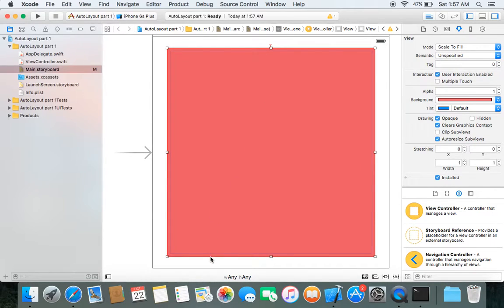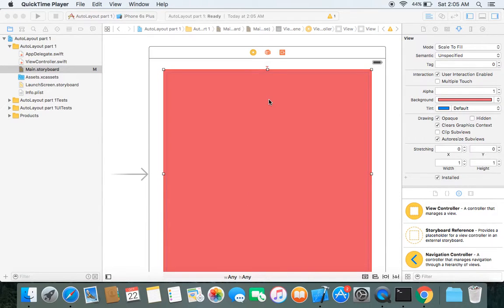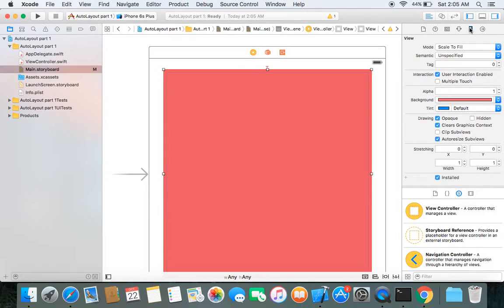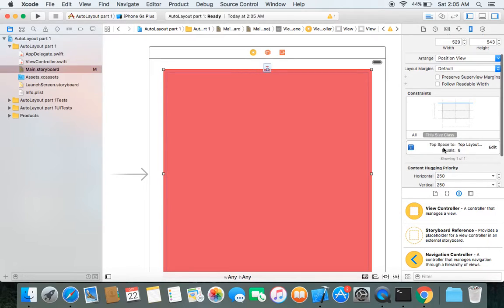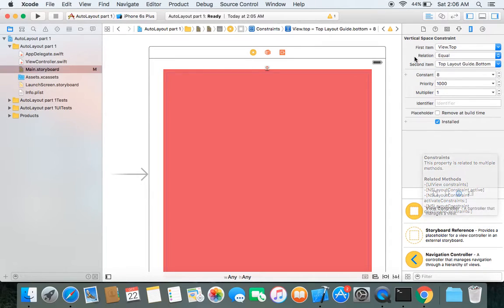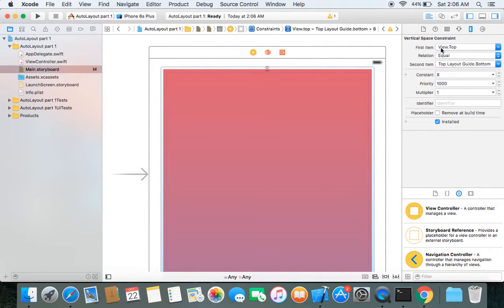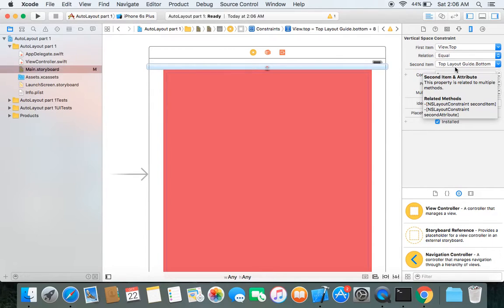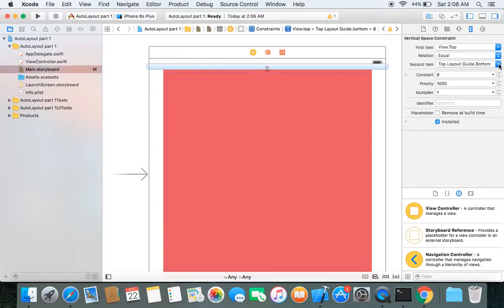Similarly, for the bottom we have the bottom layout guide, which may include a toolbar or tab bar, and your view controller's view ends where the bottom layout guide starts. Now that we've applied our first constraint, let's check it through the size inspector. Click on size inspector and scroll down — there you can see the first constraint applied. You can double-click it to edit it. Here you can see 'view.top' — it means the top of your view will be 8 points away from the bottom of the top layout guide in every screen size.